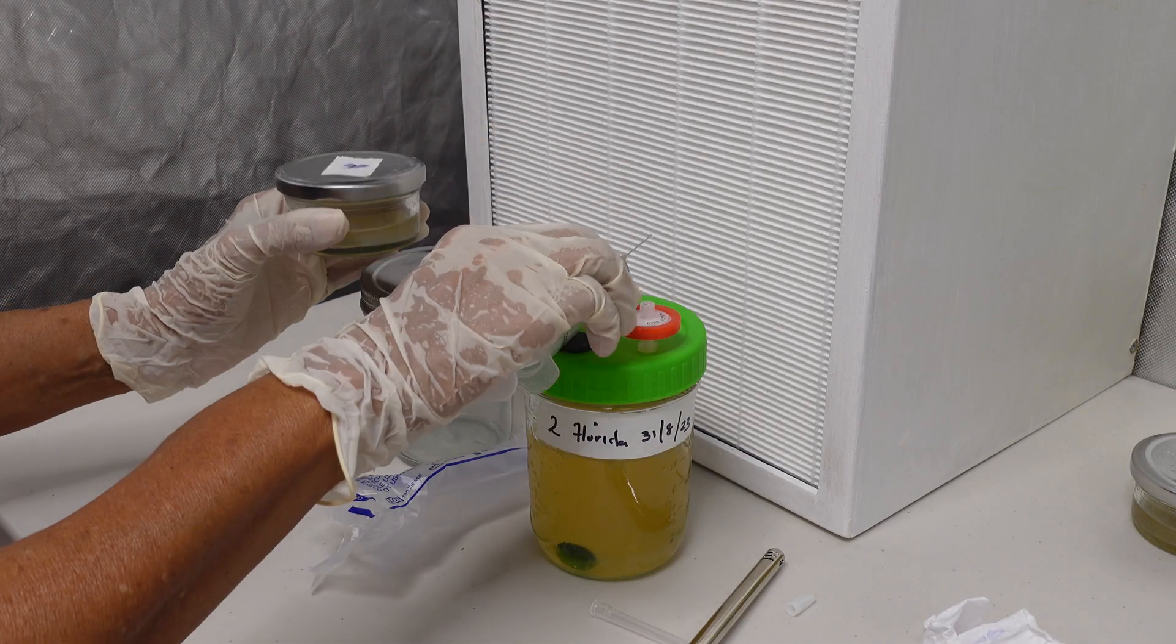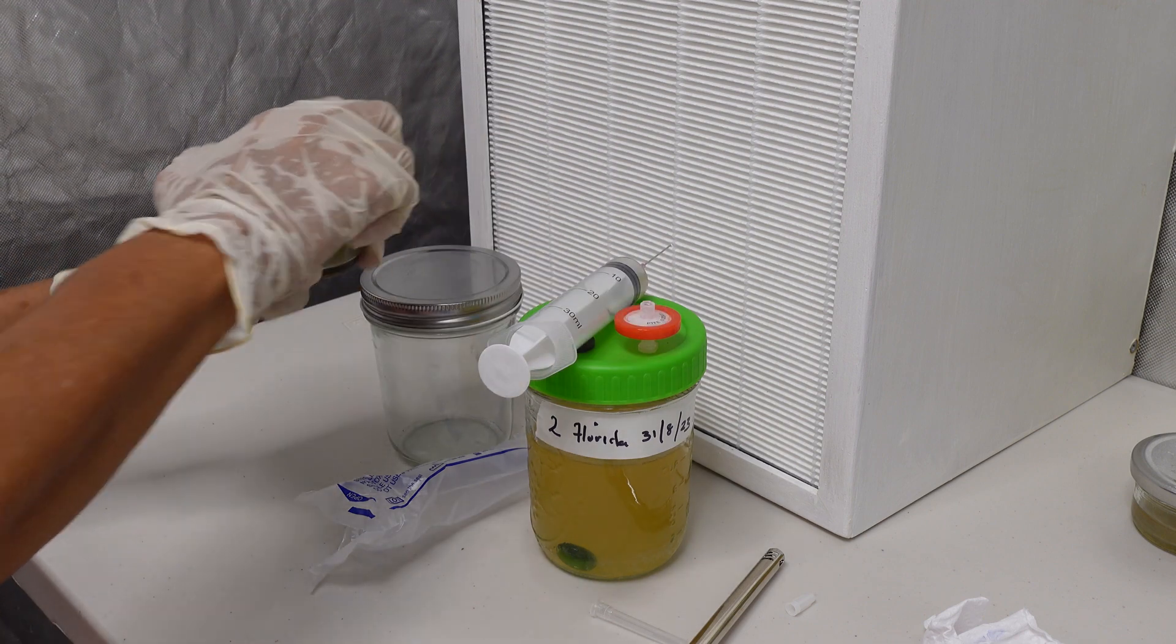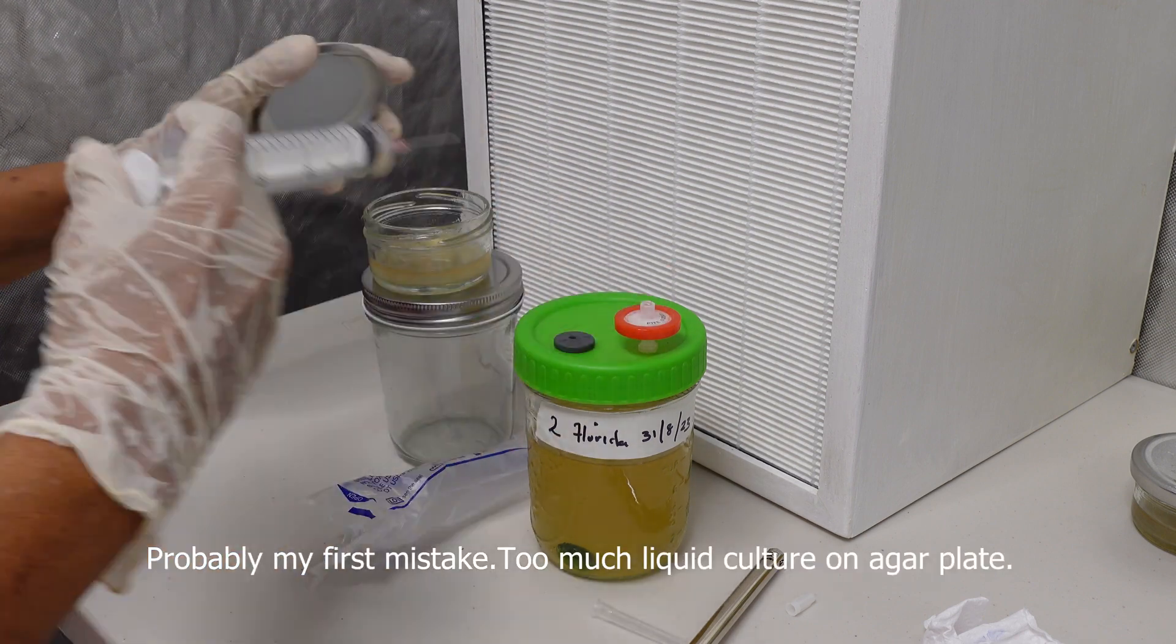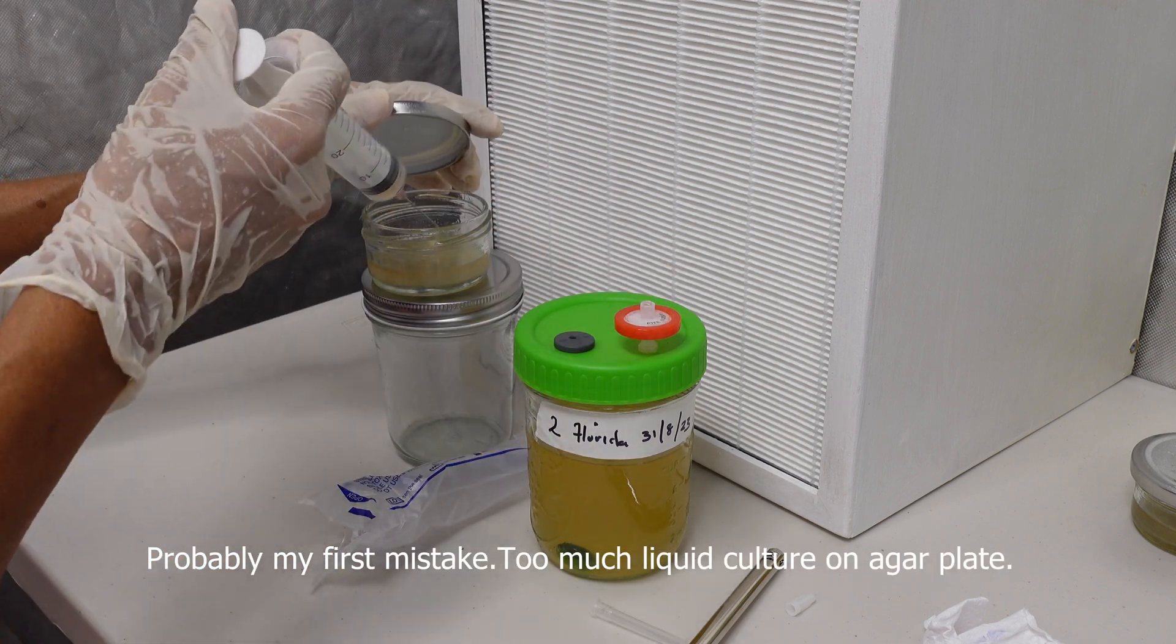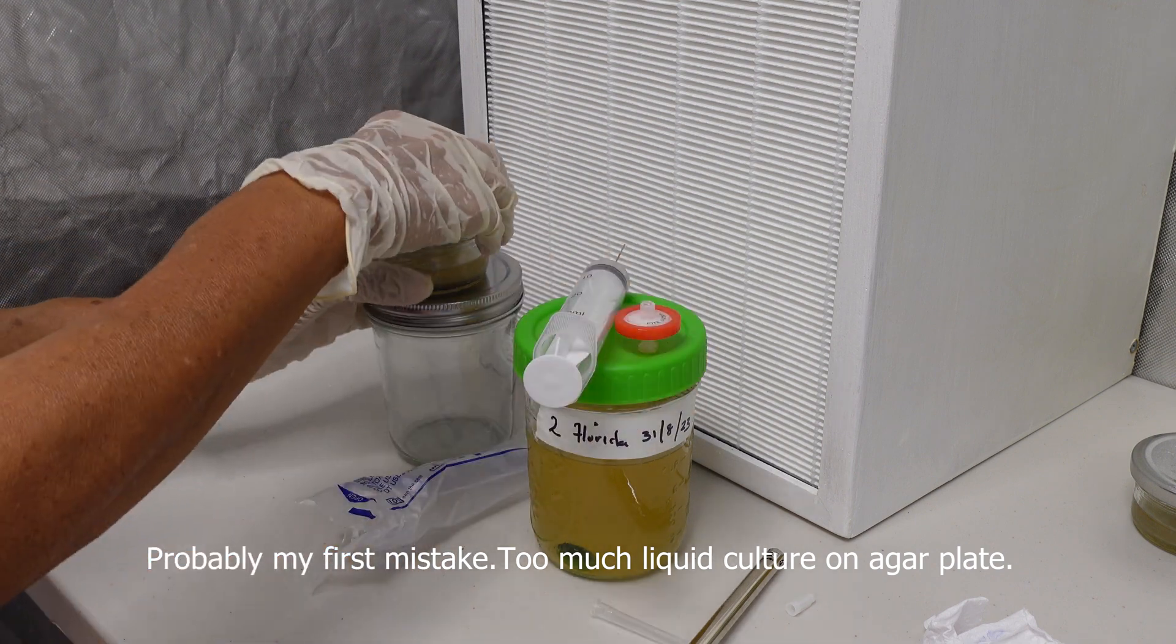This was the first time using it to test some liquid culture that I made. I will share the results in a future video.